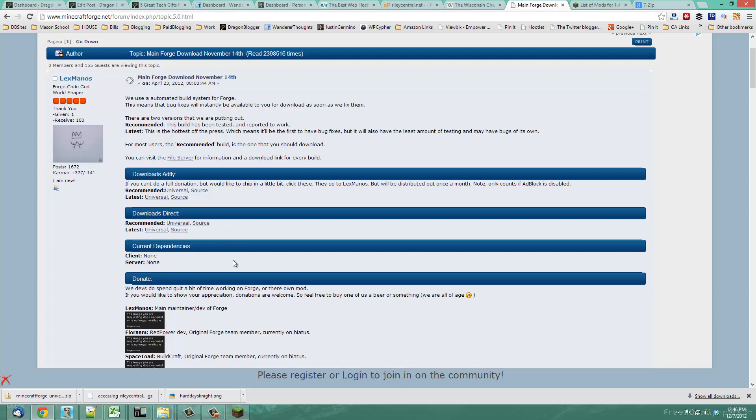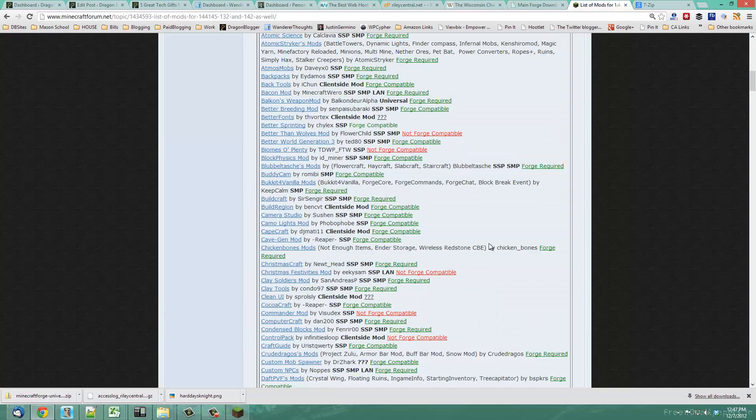After you have it downloaded, you also need to go find a mod that you want to use, or you can just install it right away. I put down a link in the description on where you can find a whole list of Minecraft mods compatible with Minecraft 1.4.5 and 1.4.4.